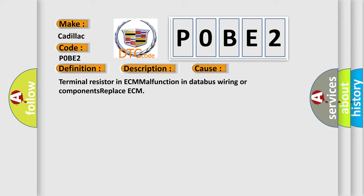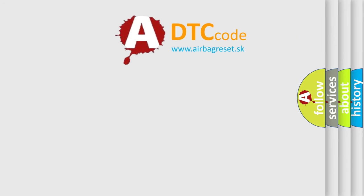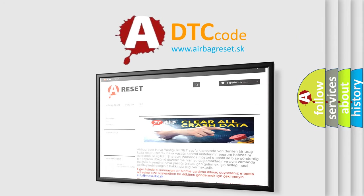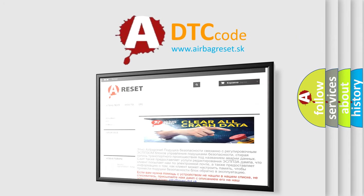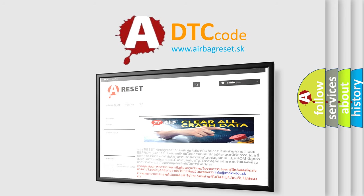The Airbag Reset website aims to provide information in 52 languages. Thank you for your attention and stay tuned for the next video.